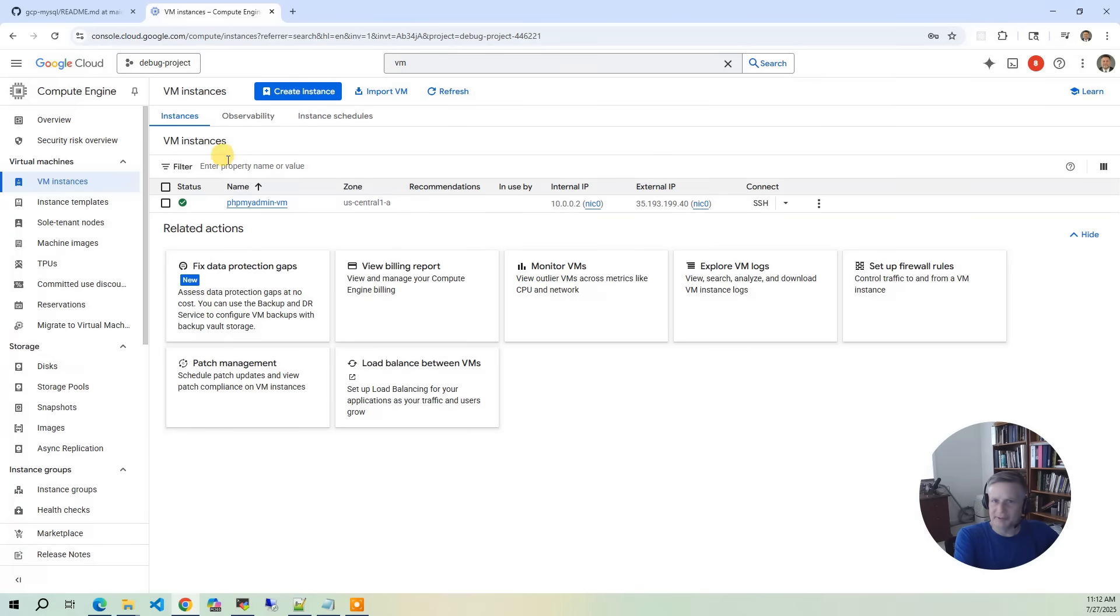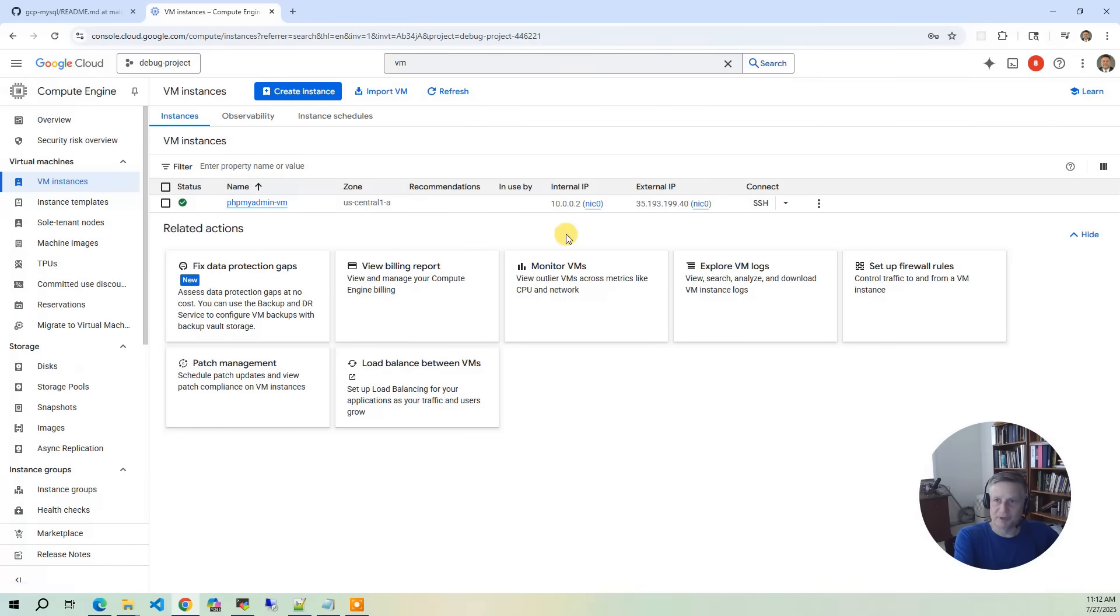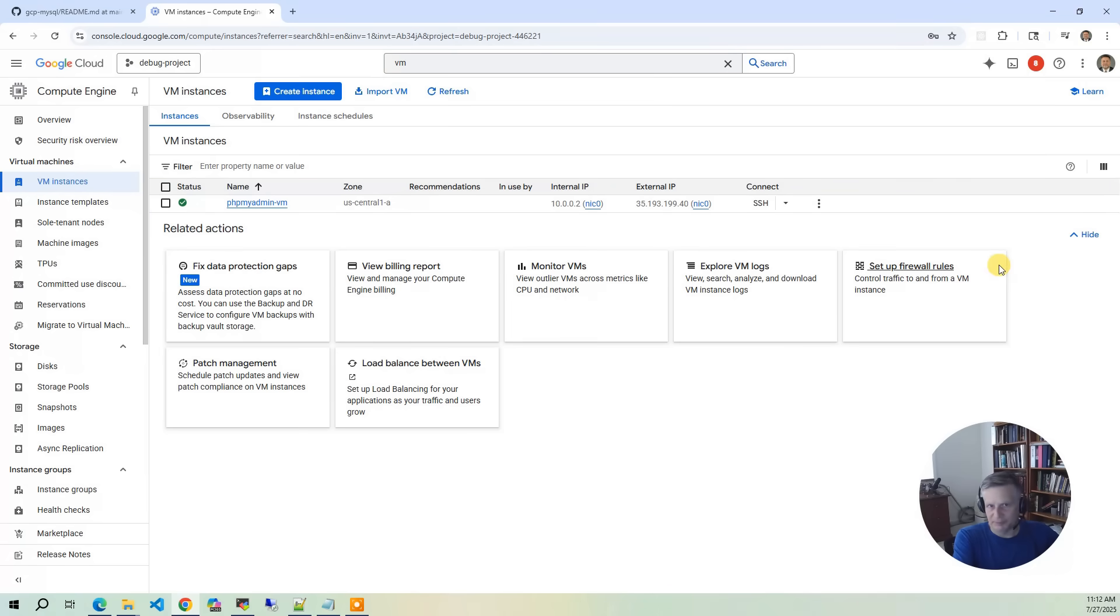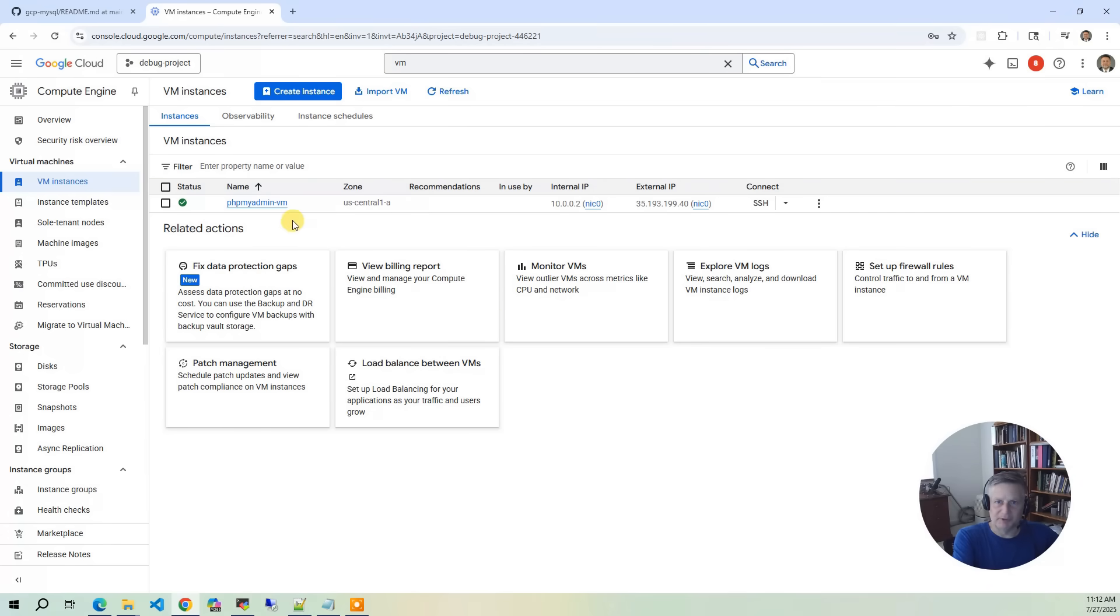And in that Ubuntu image there is a metadata boot script which is going to install PHP, Apache, and then phpMyAdmin, and then configure it into that database that we did before. Now the thing to keep in mind is the database was private, but this is public. So this is an interface into our database. So you have the external IP address. So this is public, but the database is private.